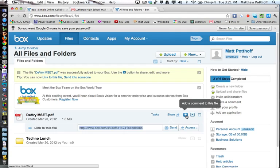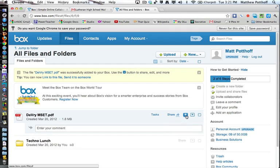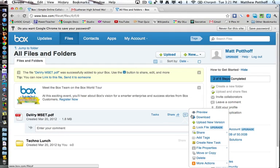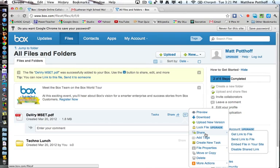You can also add comments to a file. You can preview a file, download the file, or even upload a new version if the document has changed. Under share, you can get your link like you've just done. You can send the link. You can embed the file in your site. So you can actually embed a file in Myolu and disable the link.